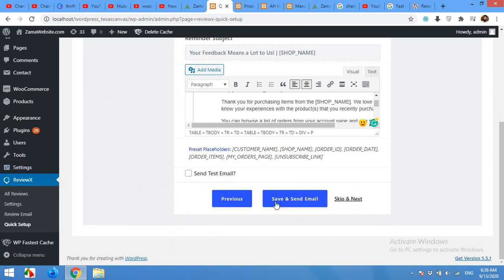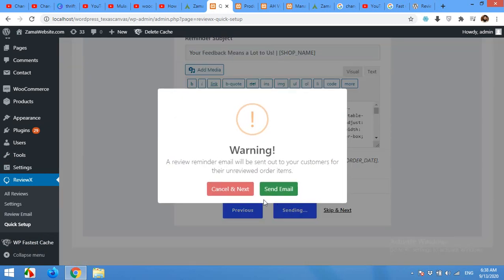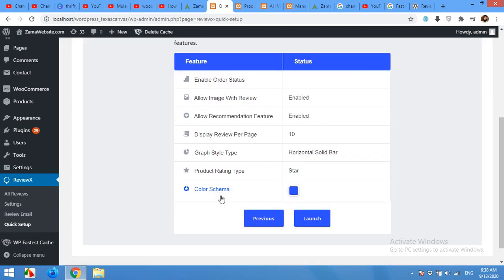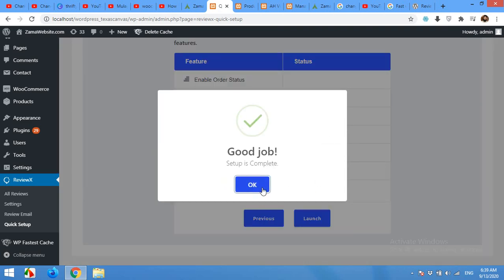Click save and cancel and next. So all these settings are now done and now click on launch.